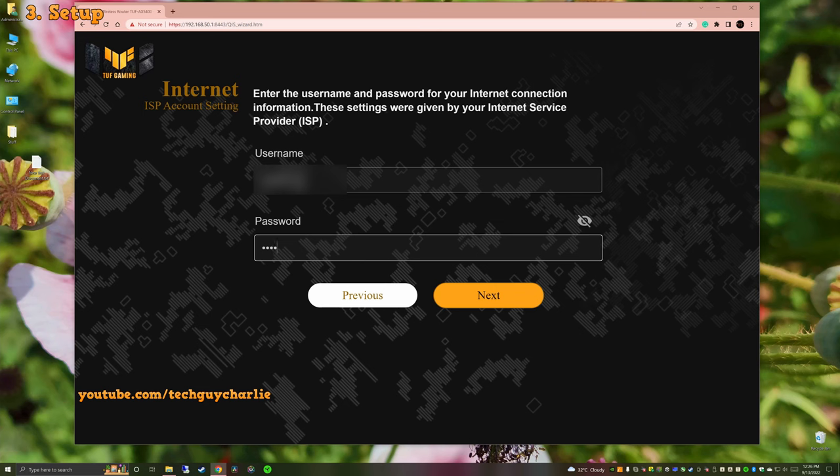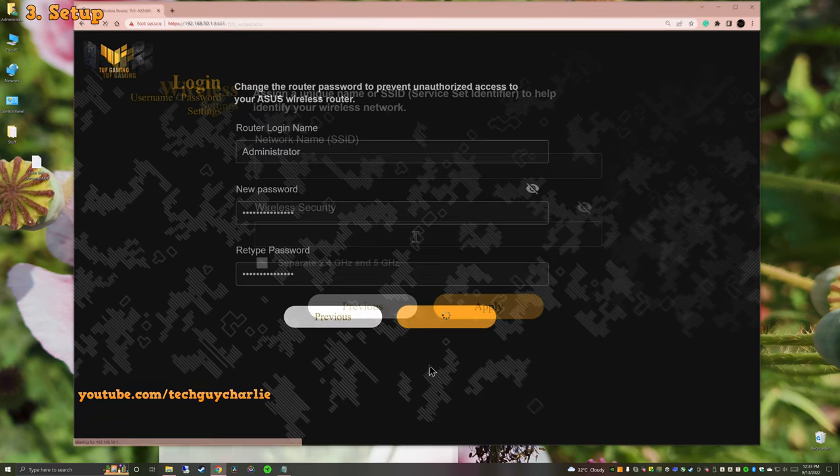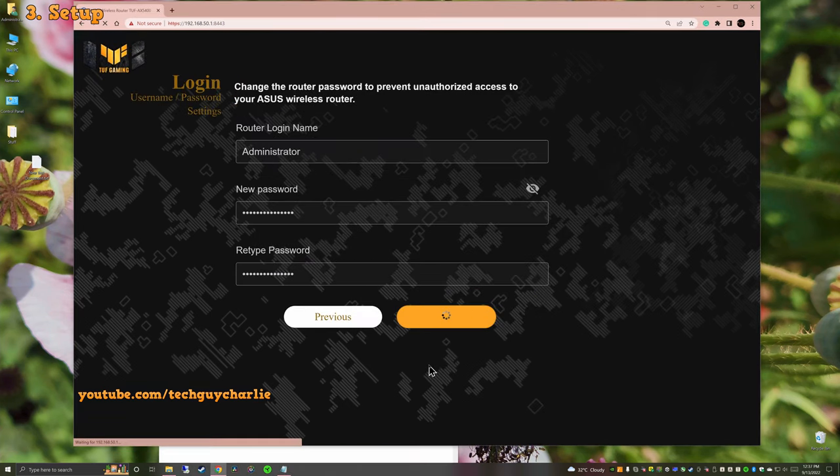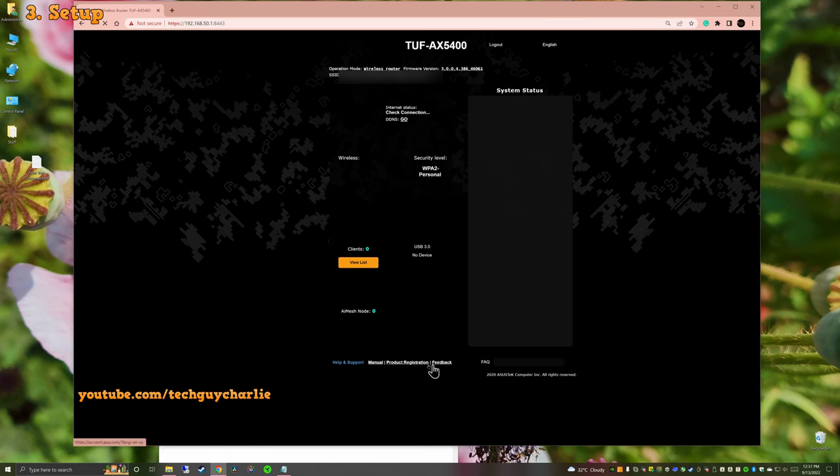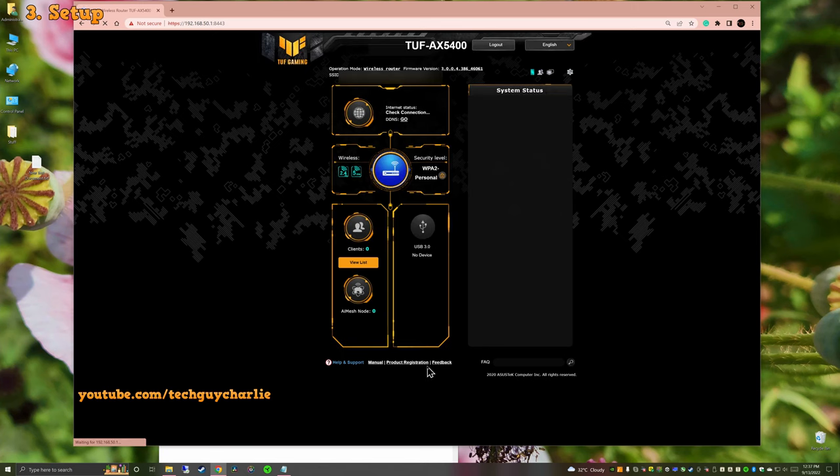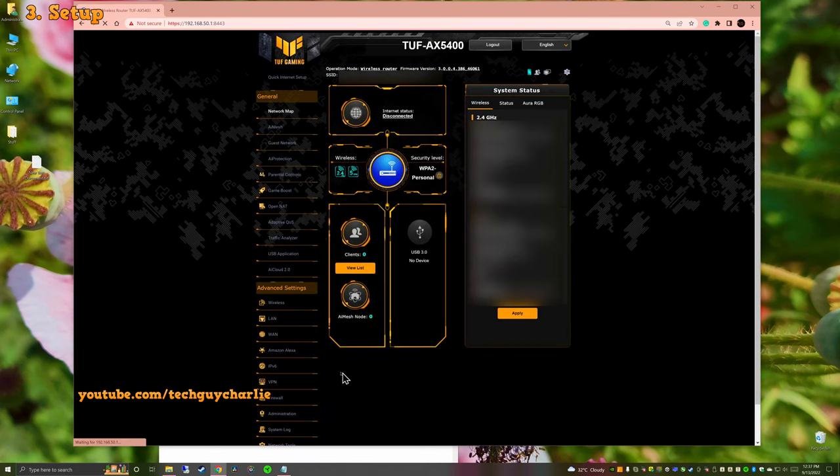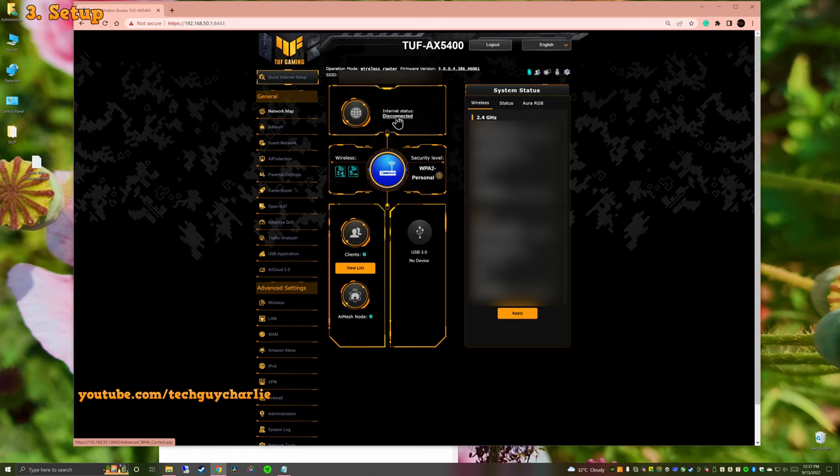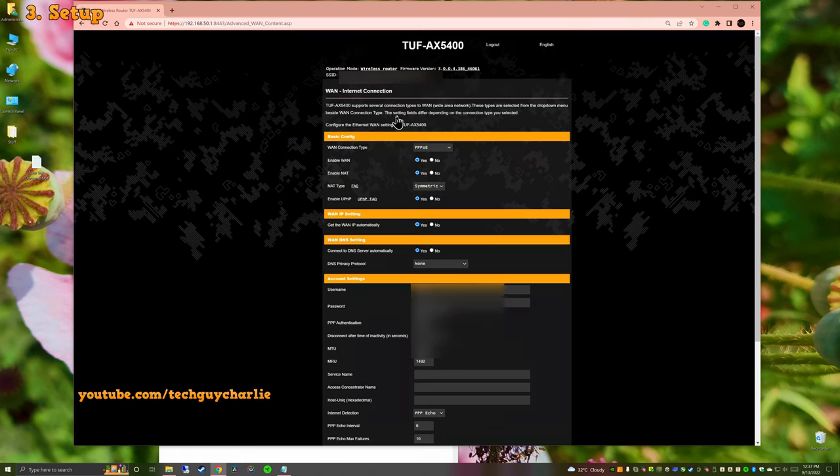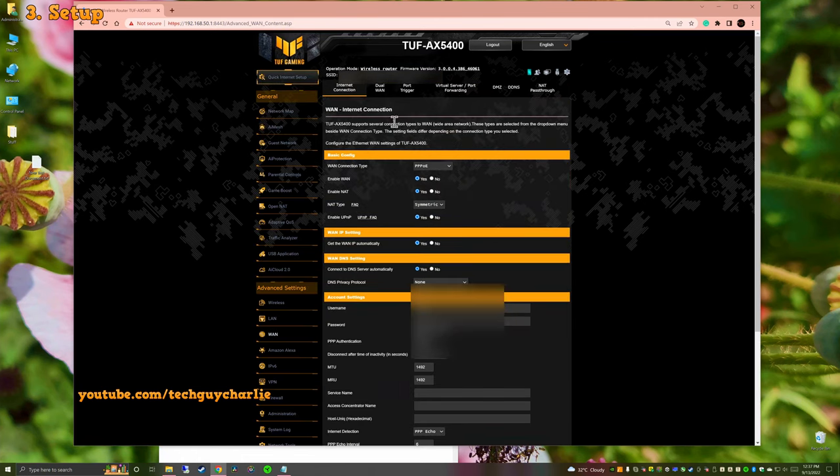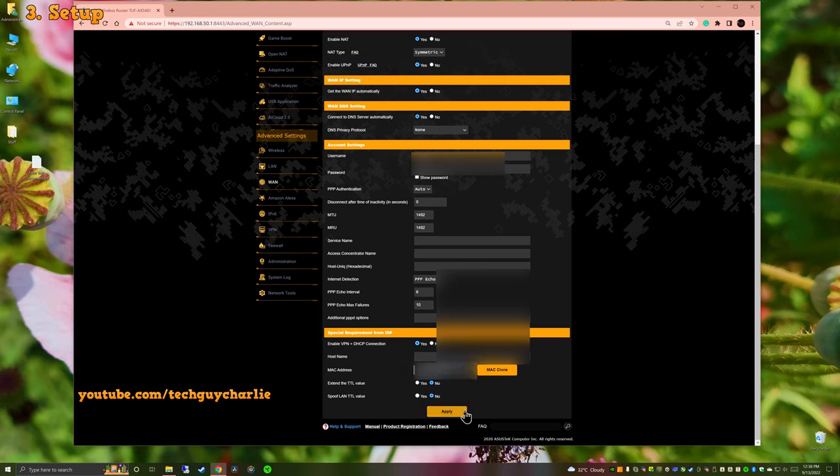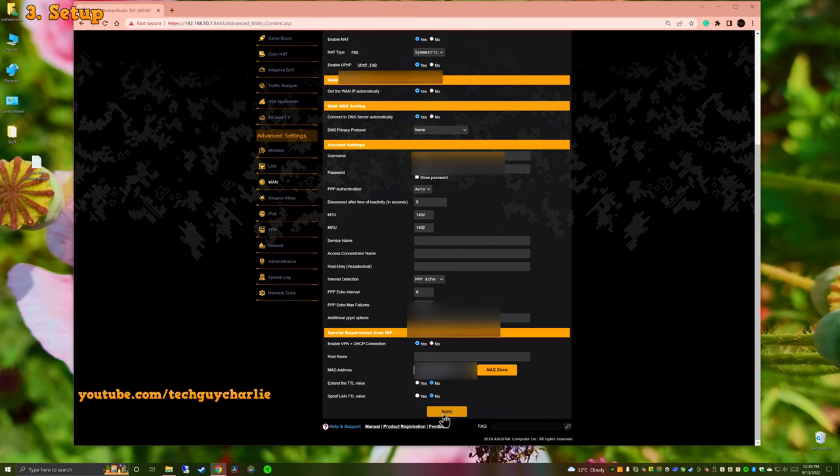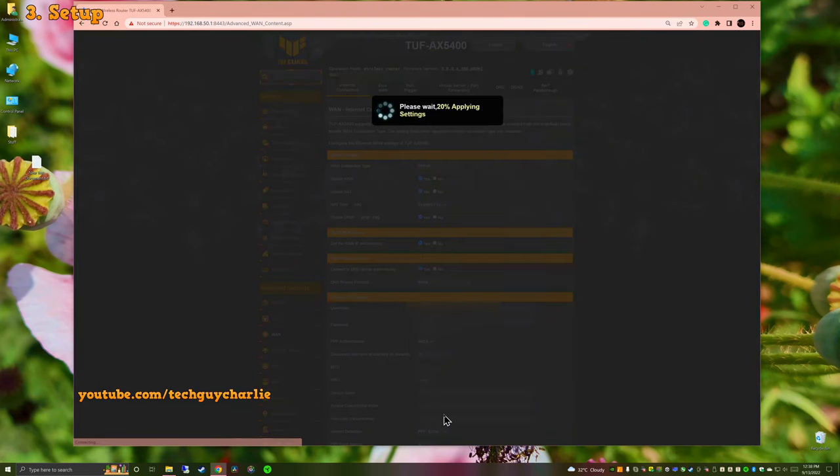Now I'm not gonna show you the entire setup process because it is pretty self-explanatory. And once you're done, you should see this screen. Now, you might have noticed it still says that the internet connection is not available. This is because sometimes you might have to call your ISP to update the MAC address on their end. Or you can just copy the MAC address over from your previous router. That is exactly what I did and got the internet up and running in less than 5 minutes.